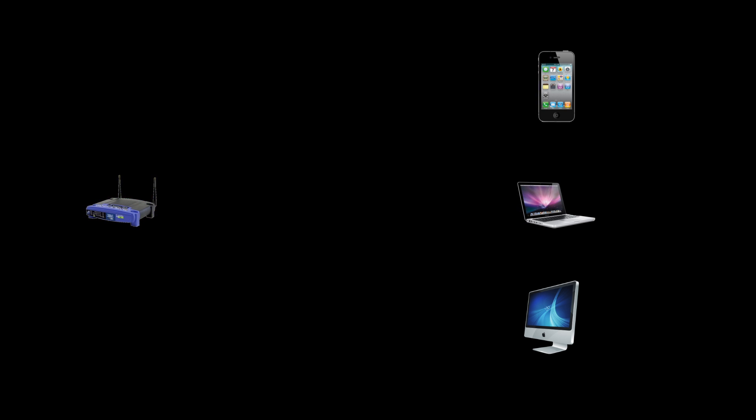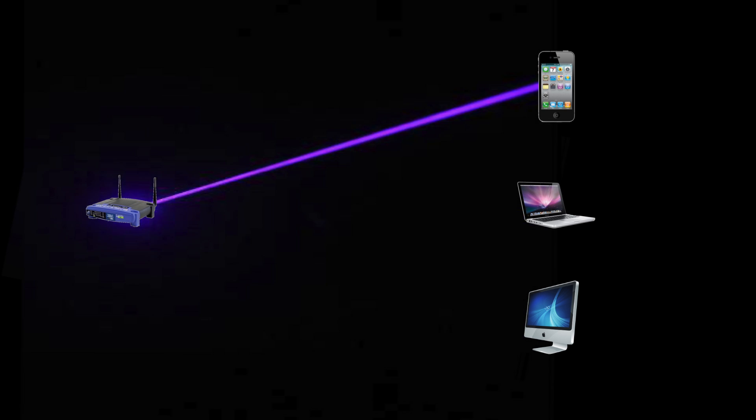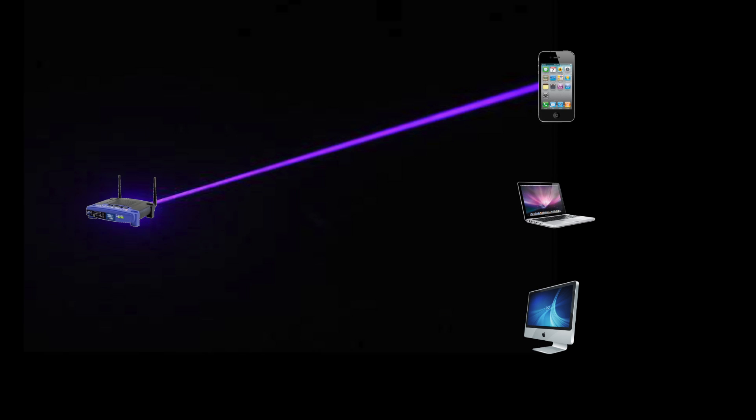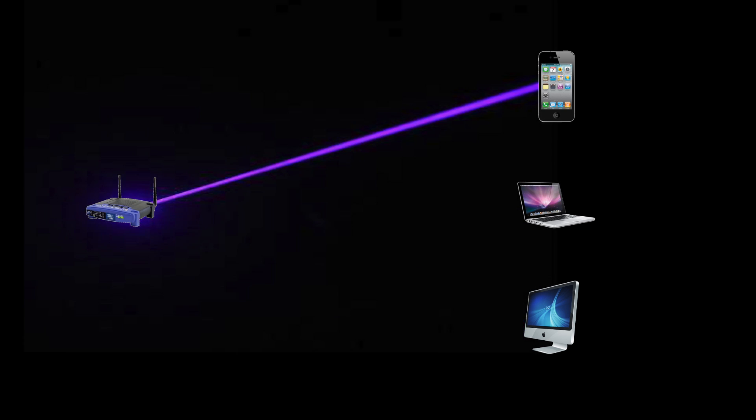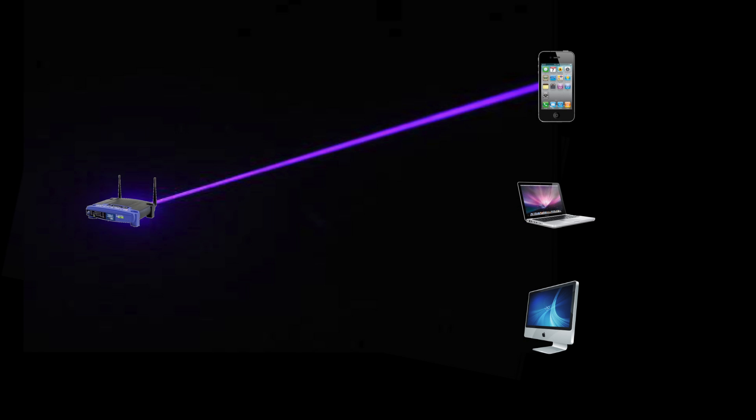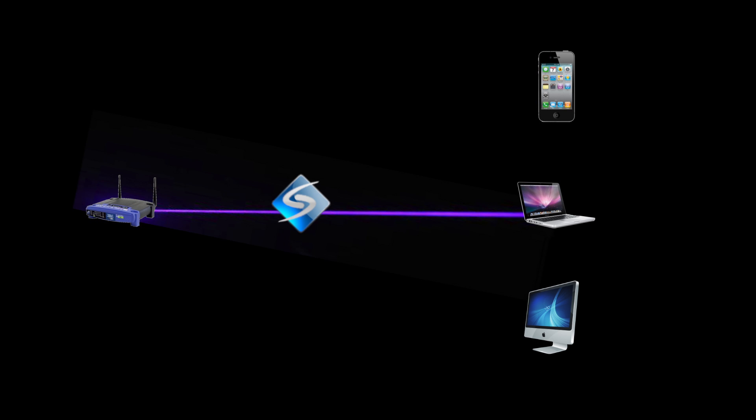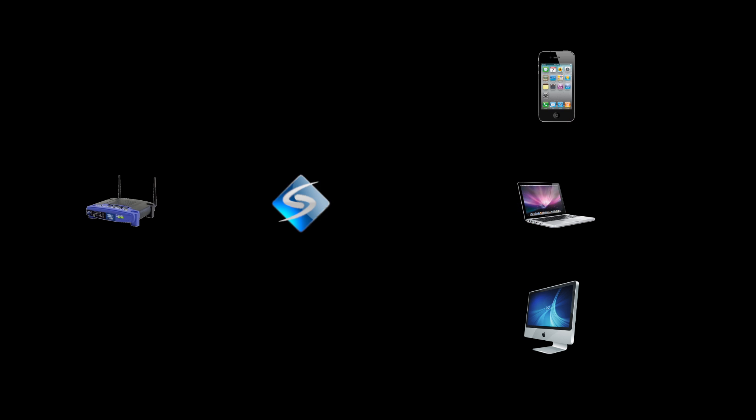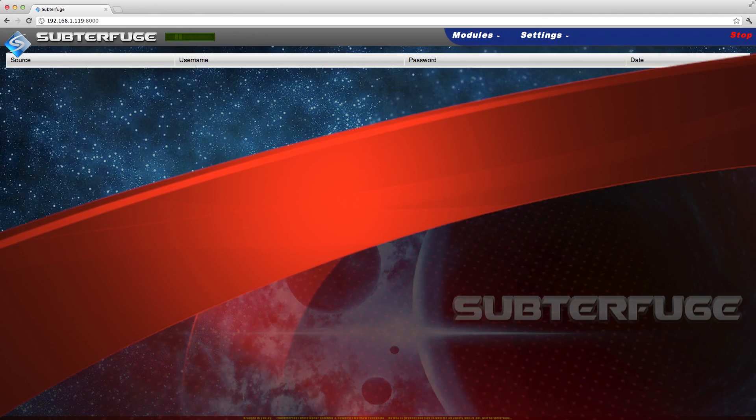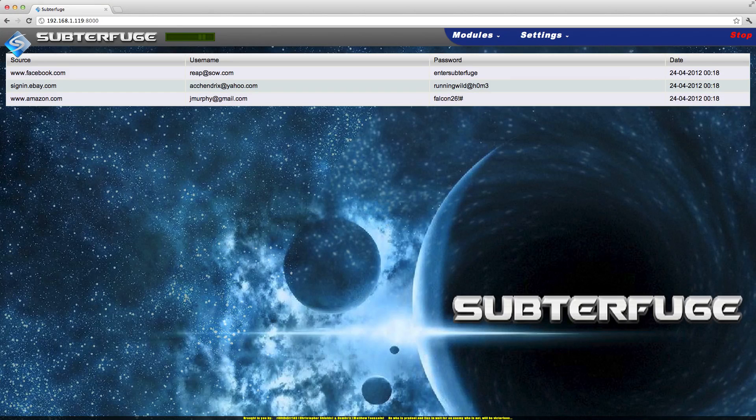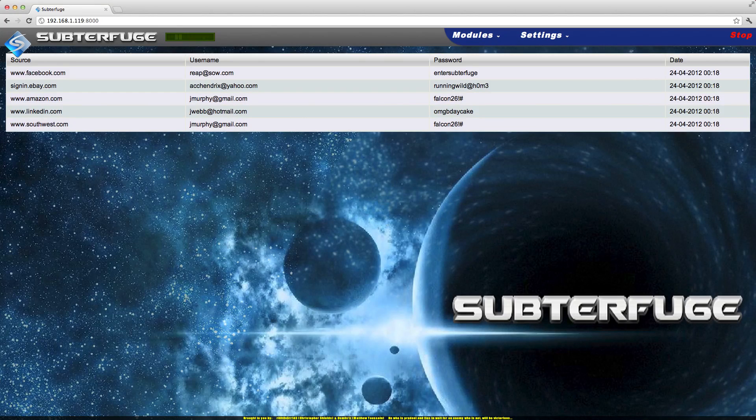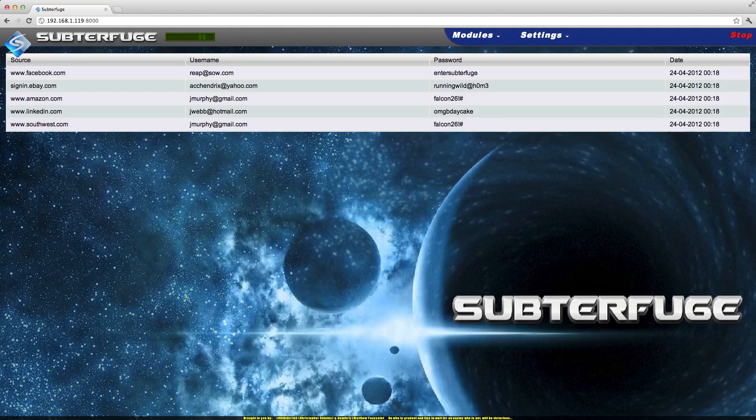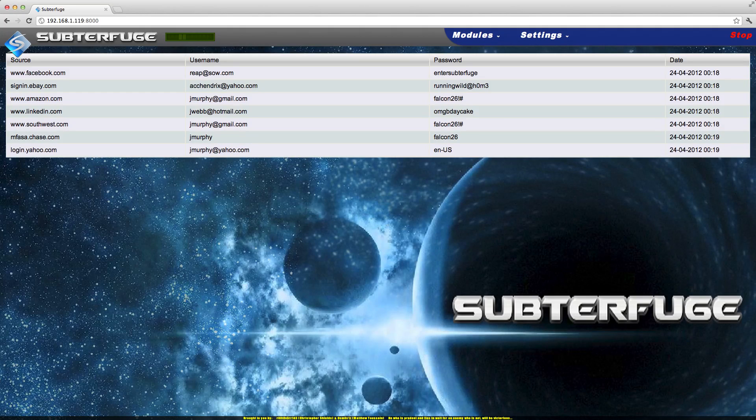Subterfuge attacks the network by ARP poisoning it with a custom-built tool that optimizes stealth while preserving the sustainability of the attack. From this man-in-the-middle position, we can funnel all network traffic to the proxy. Subterfuge uses a heavily modified version of SSLstrip as its proxy. Through SSLstrip, Subterfuge performs an HTTPS downgrade attack to render encryption mechanisms ineffective.